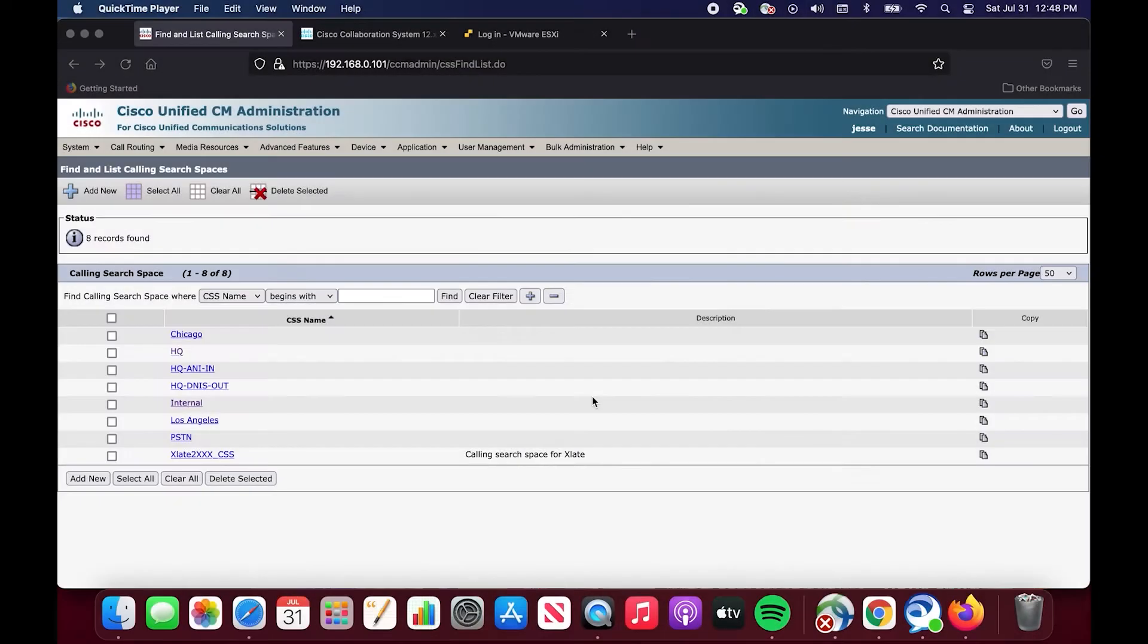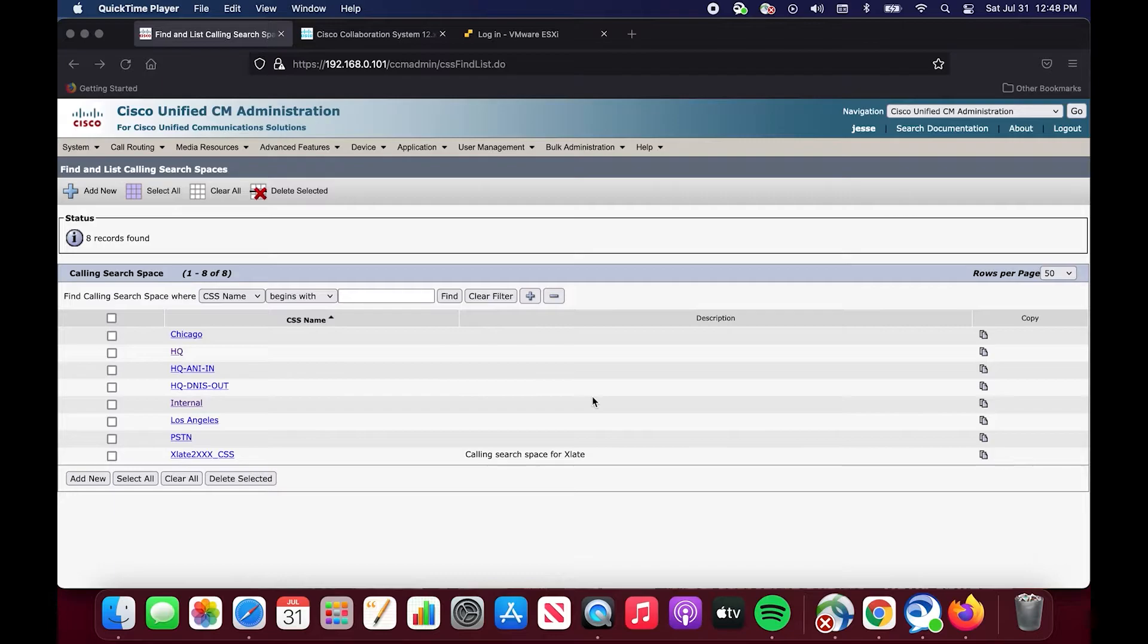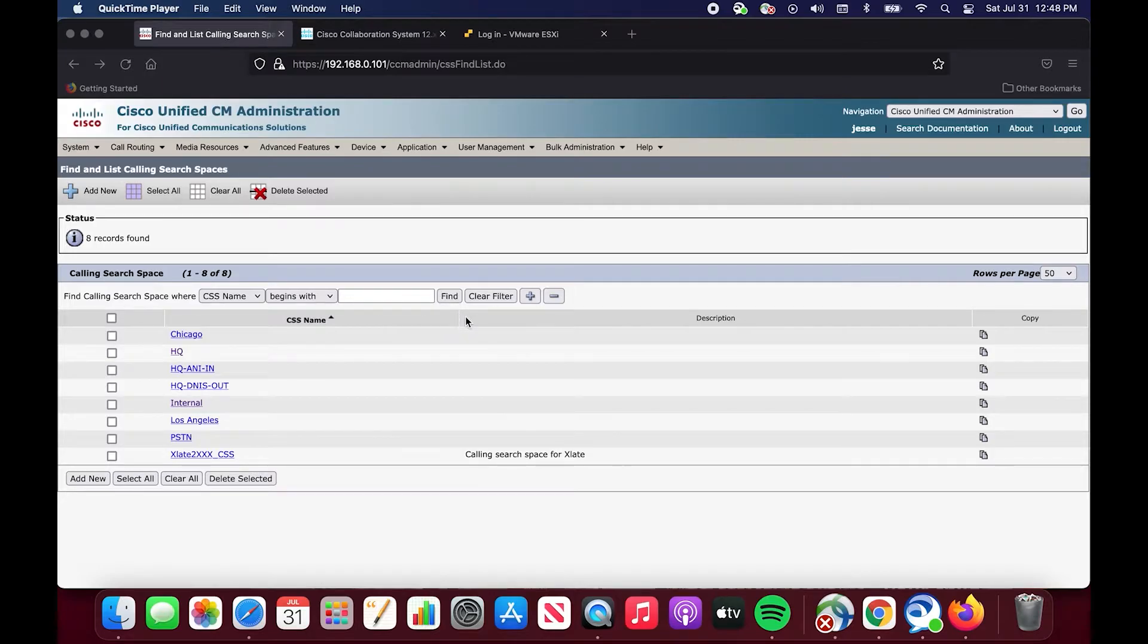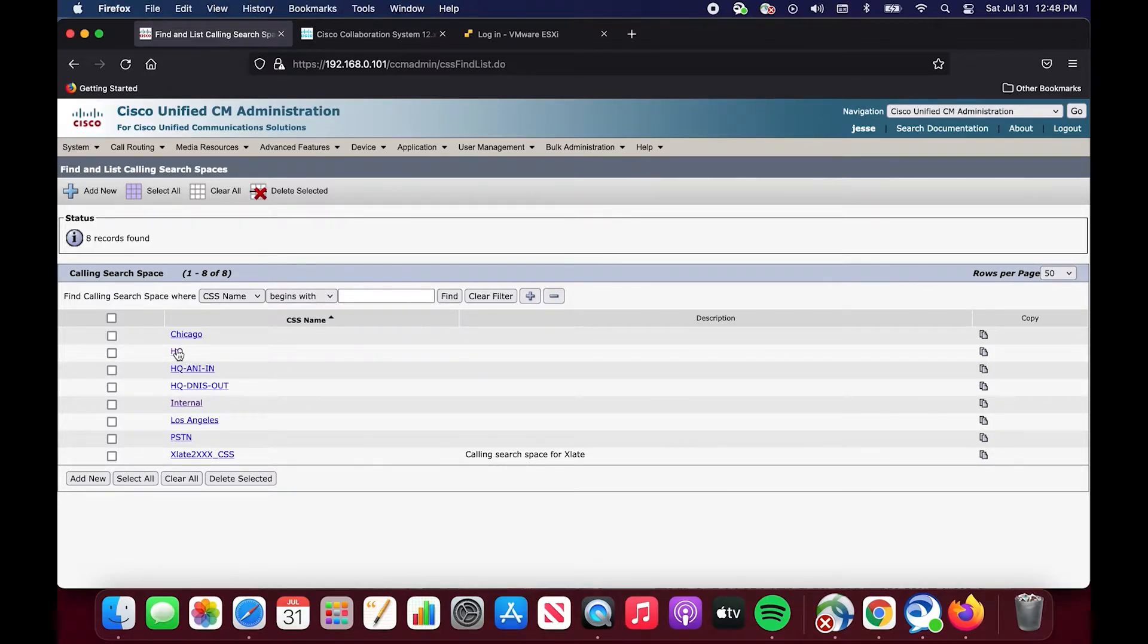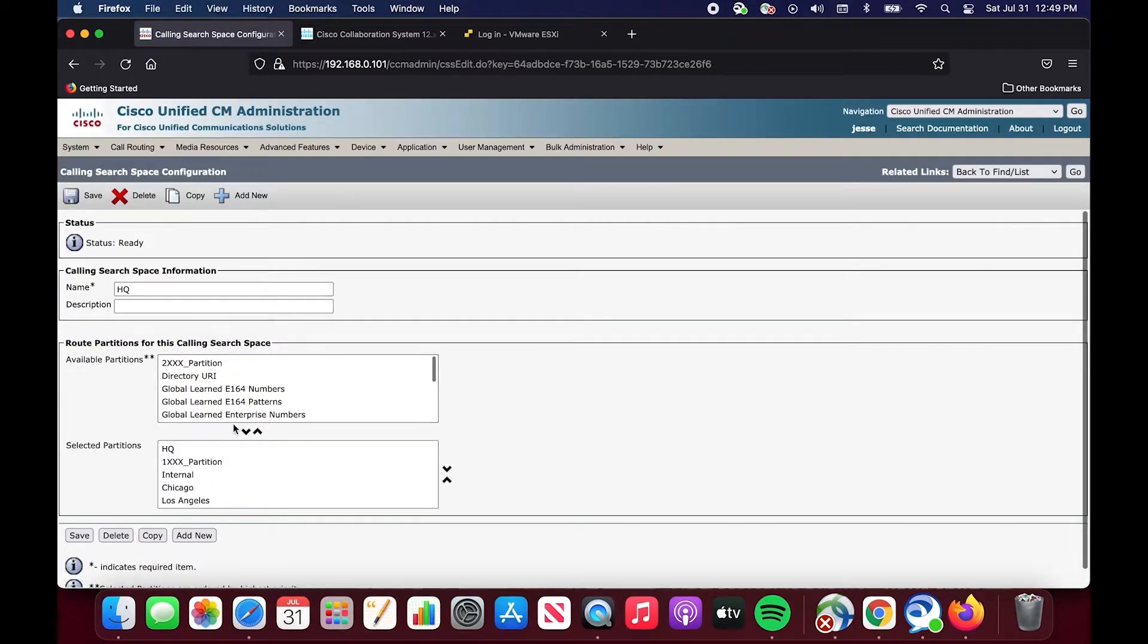So a calling search space, as a reminder, is something that is applied to devices that make calls. It is an ordered list of partitions, and it effectively tells you what numbers you are allowed to reach from a device, from a translation pattern, etc. I have a list of my calling search spaces that I have configured here. One of them is the HQ calling search space, which was applied to George Washington's phone at the phone level. I'm emphasizing that because you will see that later on in the video.